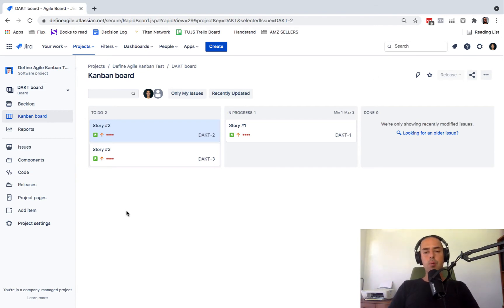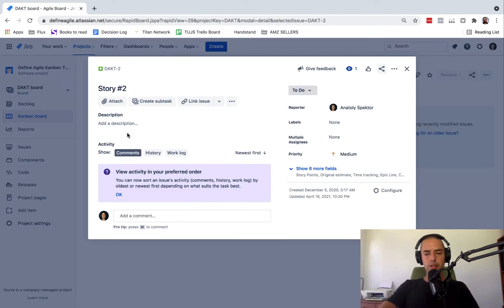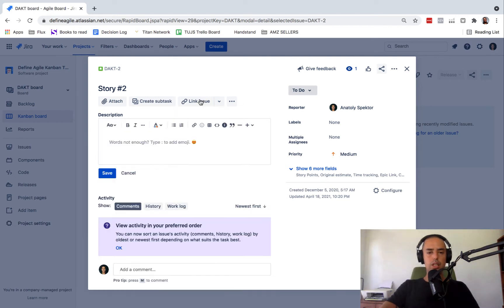We have our board — it can be a Scrum board, Kanban board, does not matter. Importantly, we have some stories that we want to link. So let's click on one of those stories, and right here we can see we have a 'link issue' option. We can click and see 'link Confluence page,' 'add a web link.' Let's just click 'link issue.'